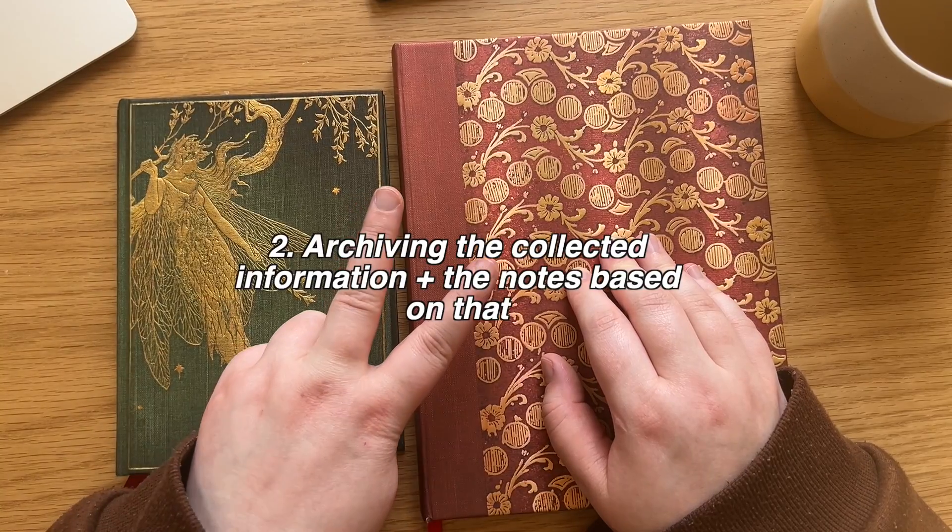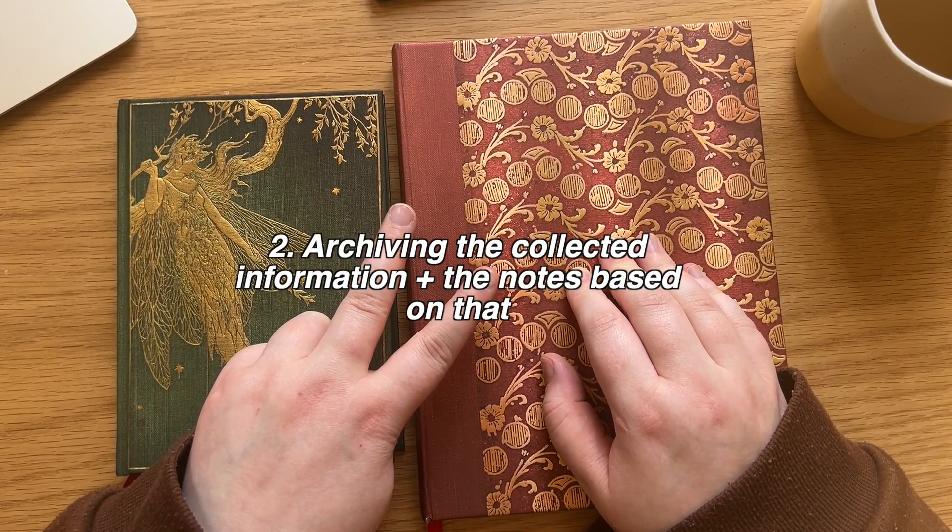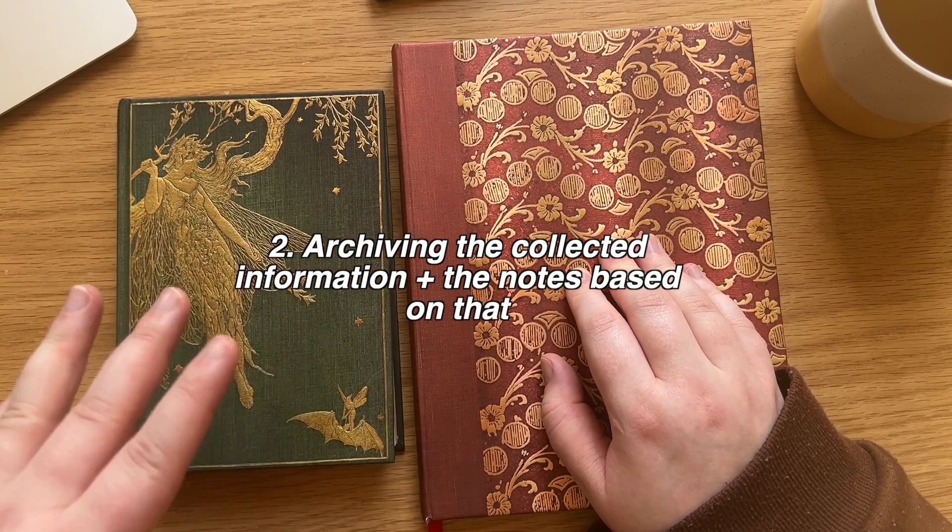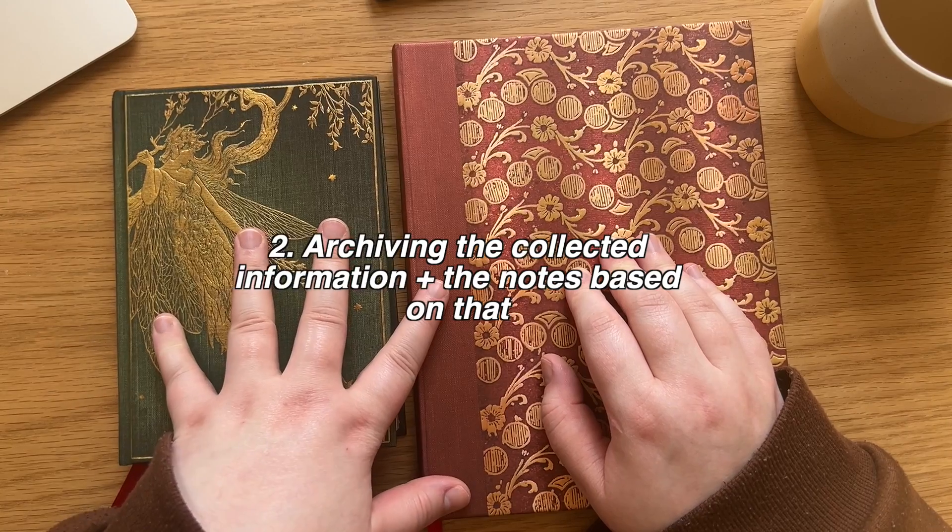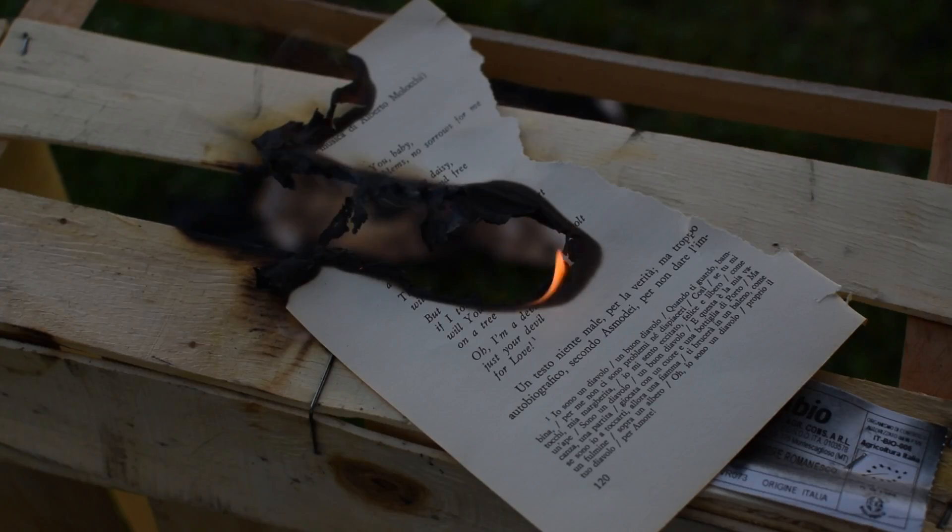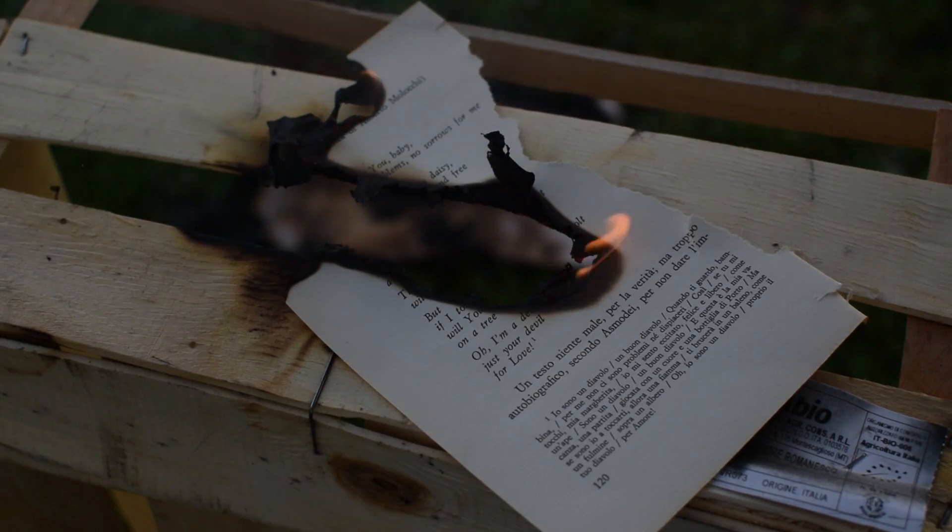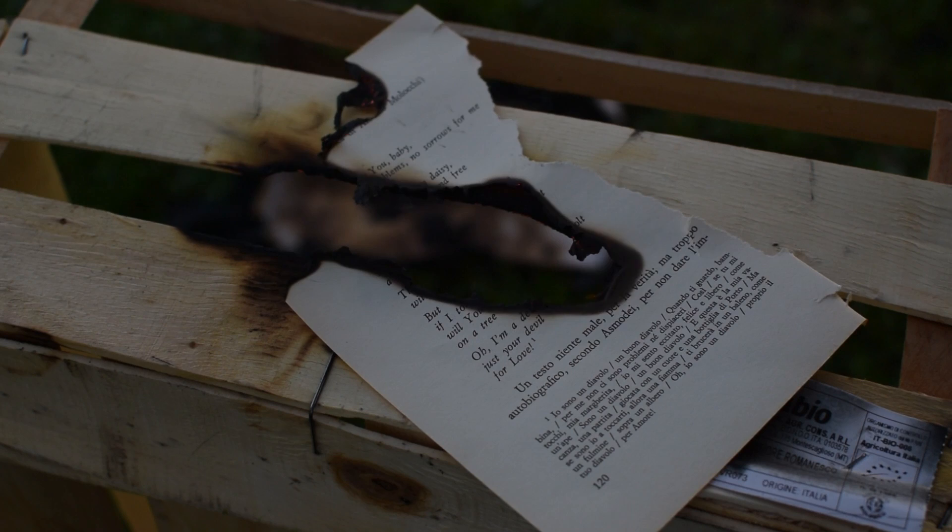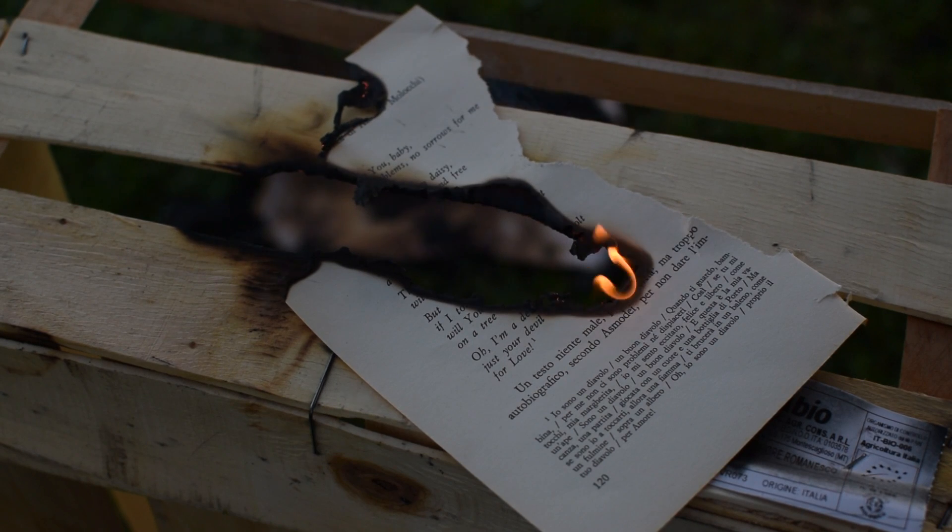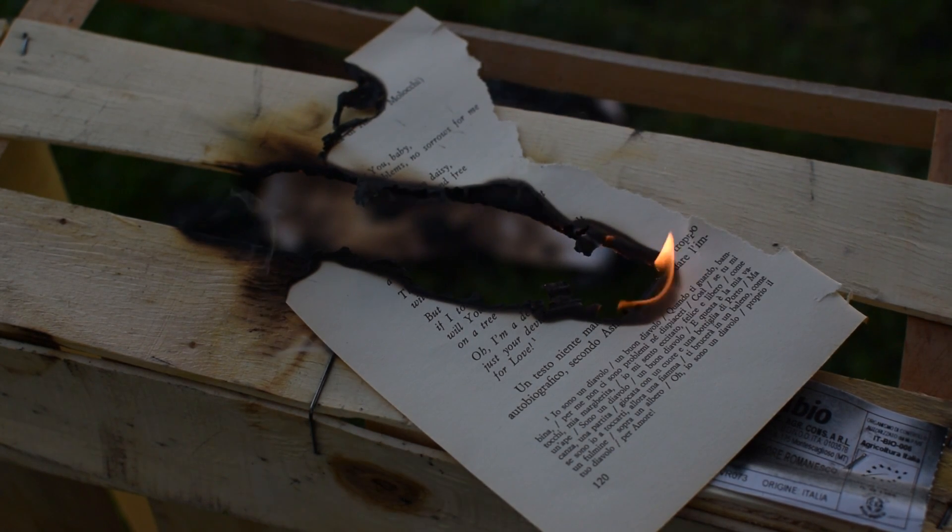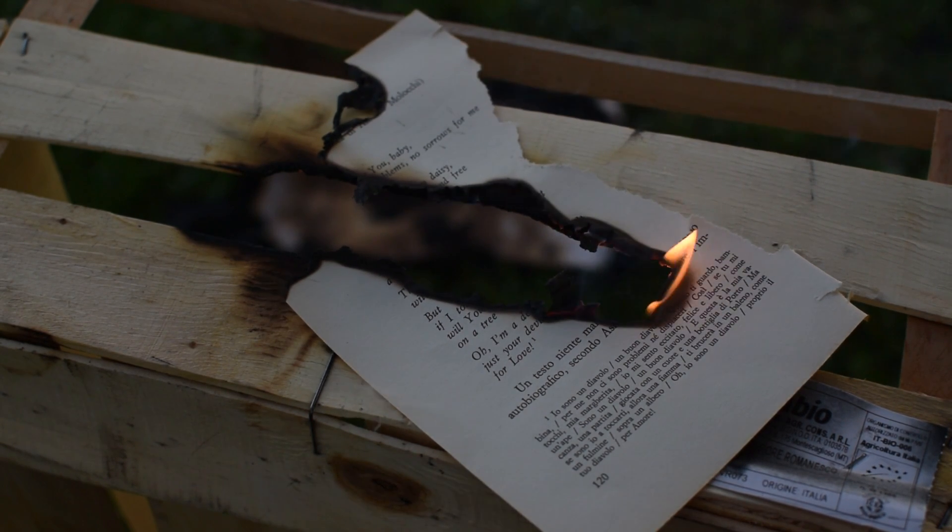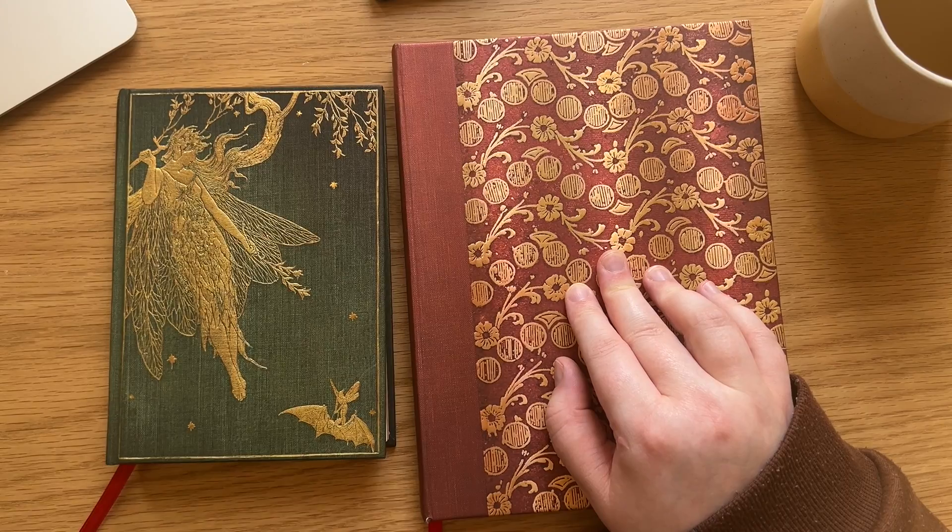The second thing is the archiving of information. I recently lost one of my planners, not commonplace books, but still. And ever since then, I've been thinking a lot about backing up my commonplace book notes. There's just such a benefit of backing up stuff digitally.